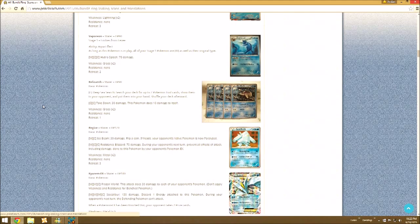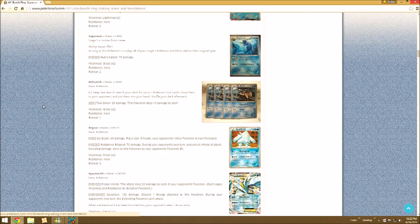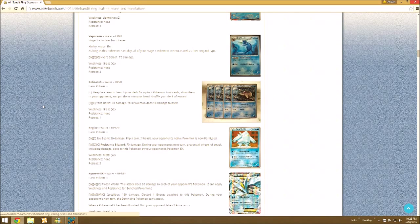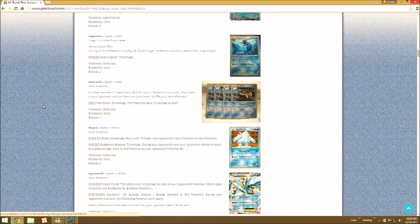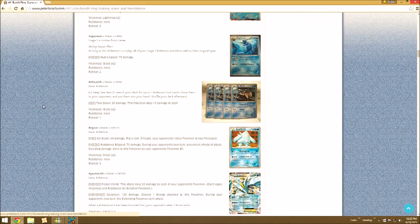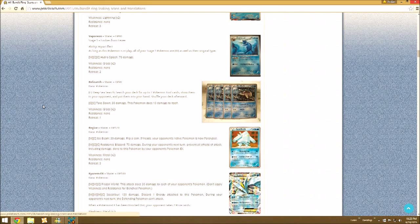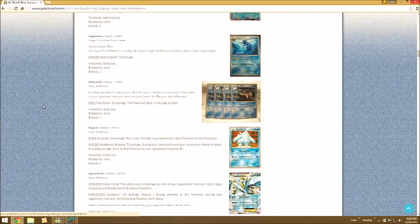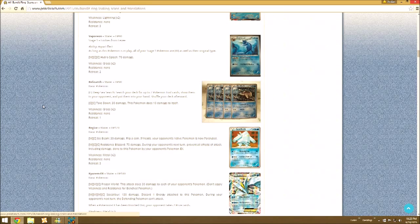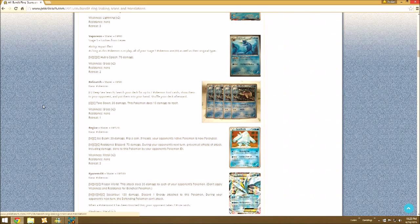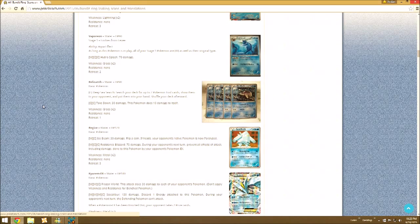Then Relicanth, Deep-Sea Surge isn't that great. Reveals two Pokemon Tools. Maybe if you really have the time to sacrifice a Relicanth to get two Tools, and then Takedown is horrible. Regice, Ice Beam, 30 damage. The Defending Pokemon is now Paralyzed. Resistance Blizzard actually isn't that bad.